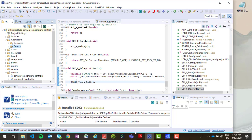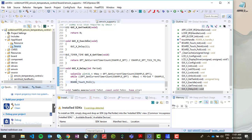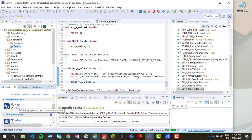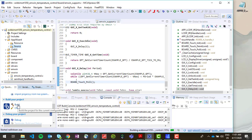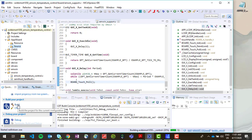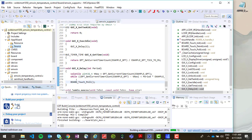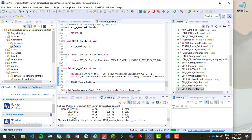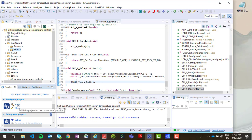Now that we have our source and resources linked from our appwizard project we're ready to build and run our application. So go down to the quick start panel and click build. And once the project has built then we can click debug.